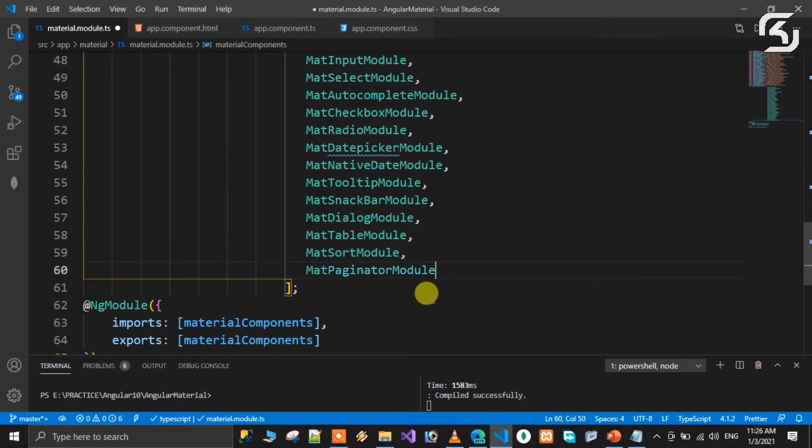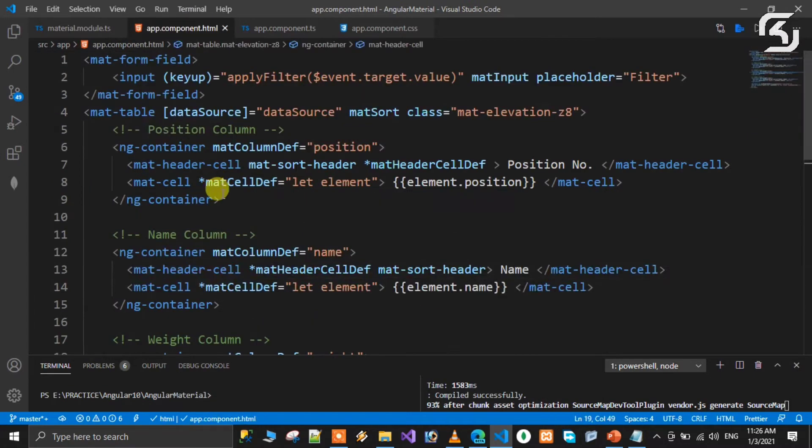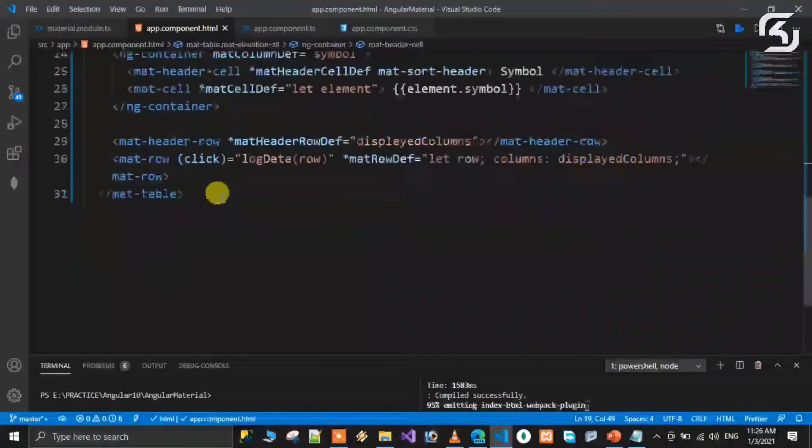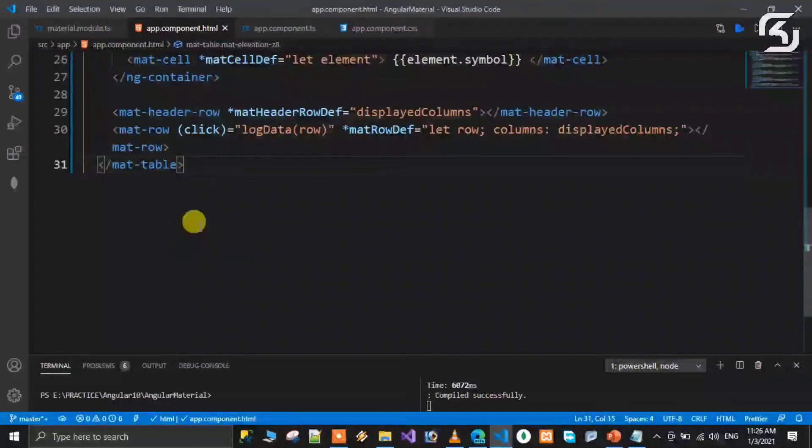The second step: in your HTML page, add the mat-paginator element. You have the mat-table, and at the end add mat-paginator.